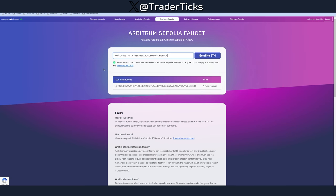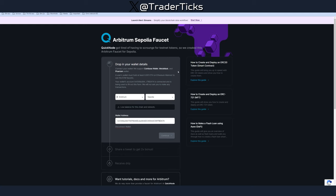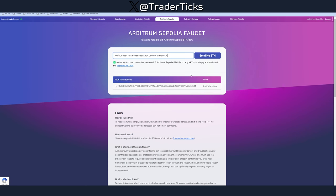Step two: use a faucet. You can use Alchemy — you need an Alchemy account, which takes about 20 seconds to set up. Just log in with your Gmail account, paste your address, press 'Send me ETH,' and you'll receive 0.5 Arbitrum Sepolia testnet Ethereum. You can do that every 24 hours. Alternatively, you can use the QuickNode faucet — I'll leave that link as well. There are other faucets too; they're all pretty easy to use. The goal is to obtain some testnet Ethereum.